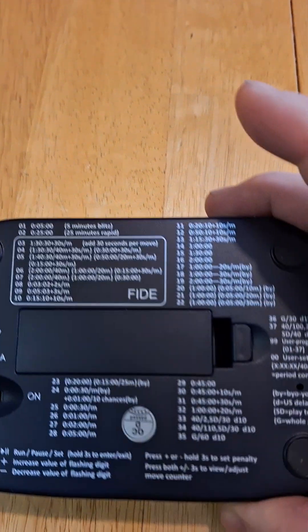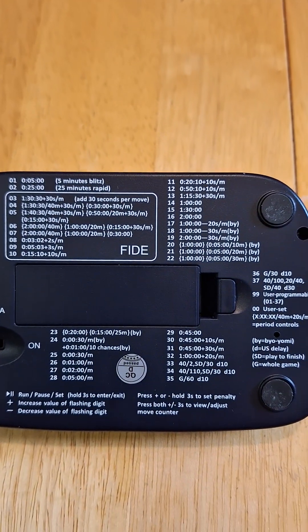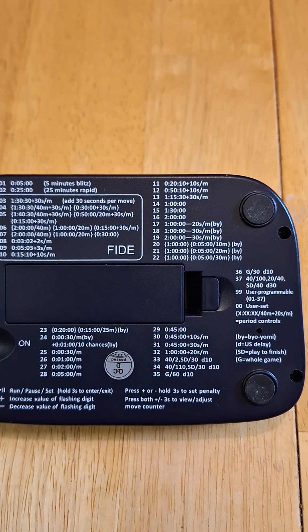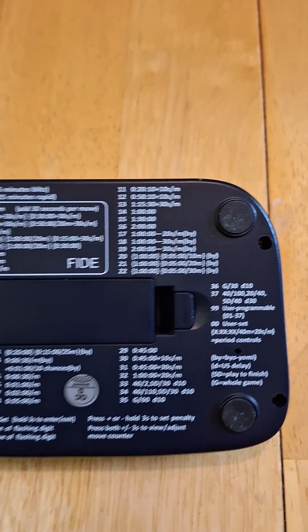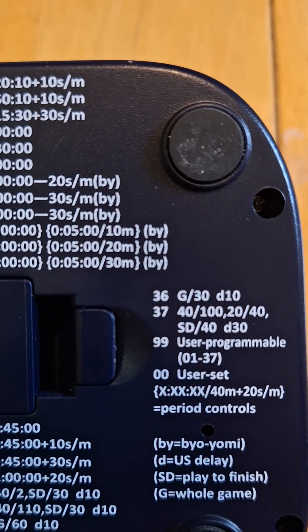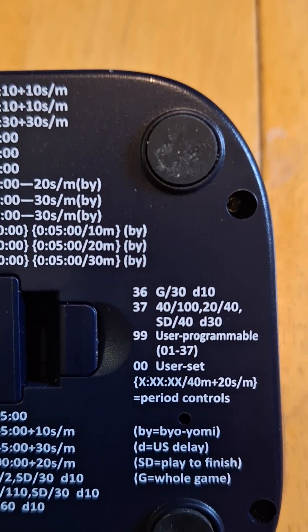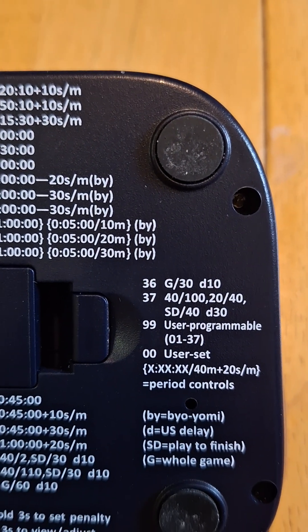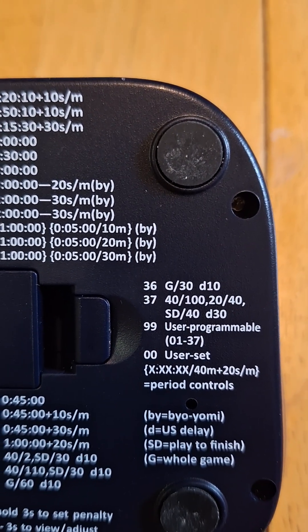There are a number of presets available on the back of the unit. So what you do is you find one that kind of looks like what you want. Option 36 here, game 30 with delay 10. That looks good enough. Let's try that.